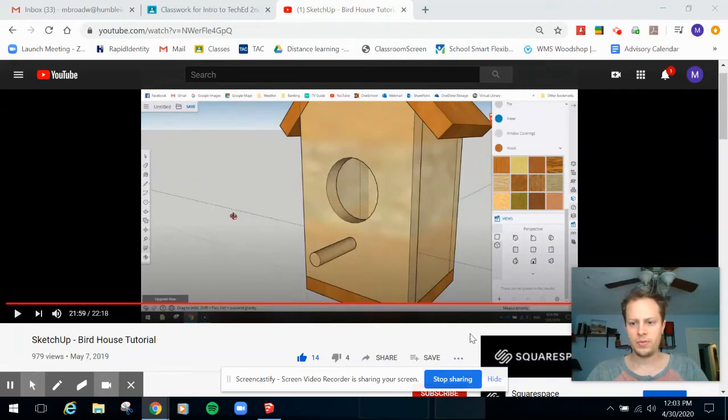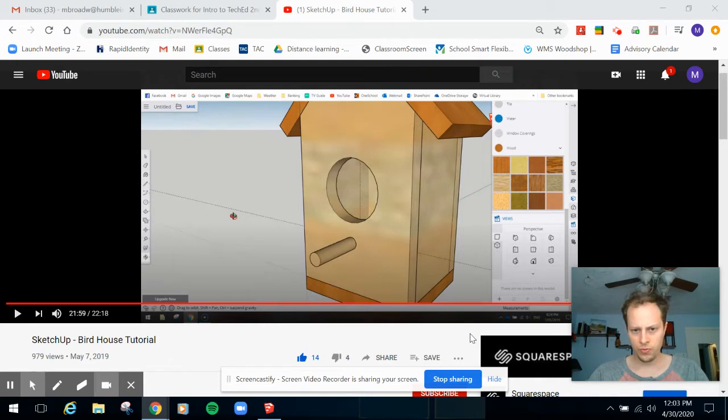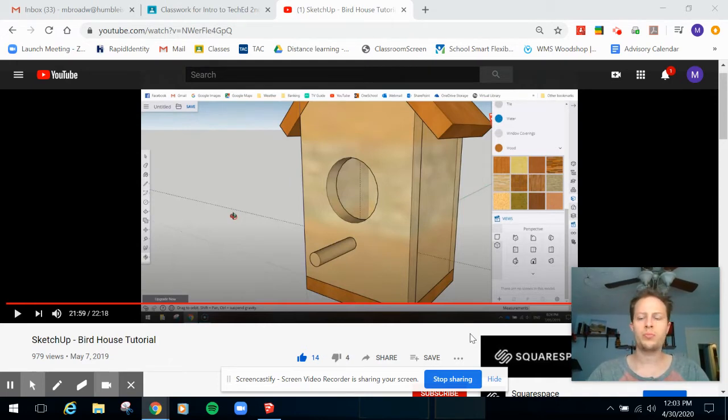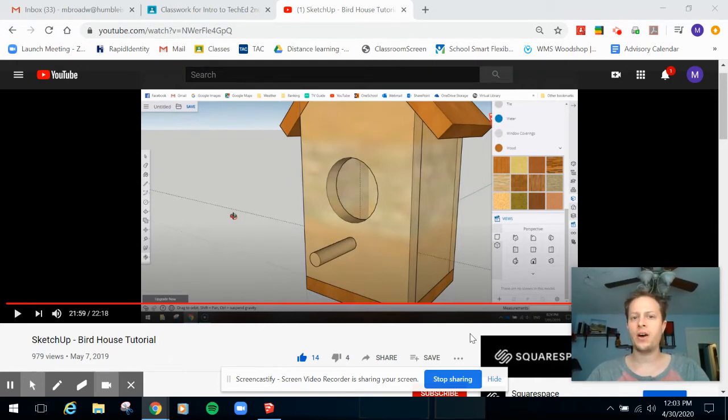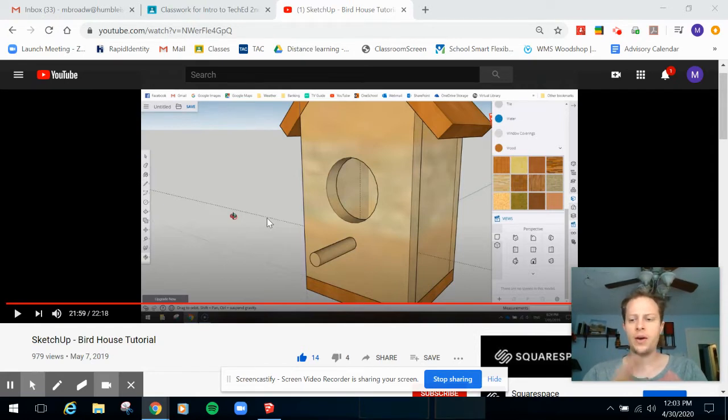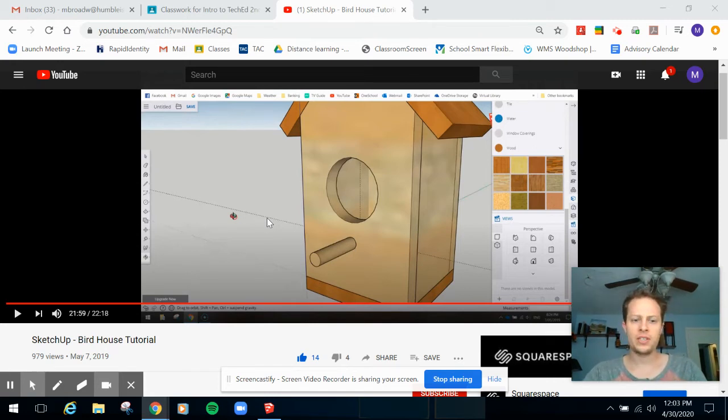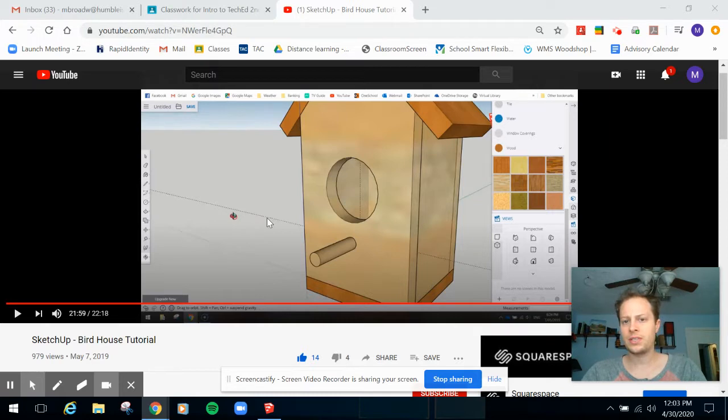Alright everybody, so at this point do not watch this video until you first watched the SketchUp Birdhouse tutorial and followed along with it. Now I'm assuming that you made the birdhouse. Now one of the questions I have for you guys is what error did this guy make that he never addressed?